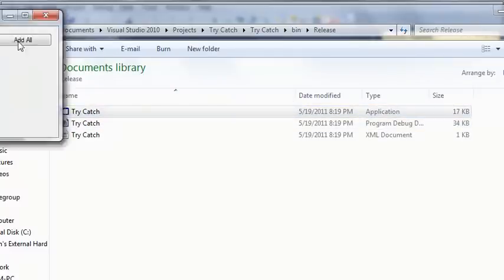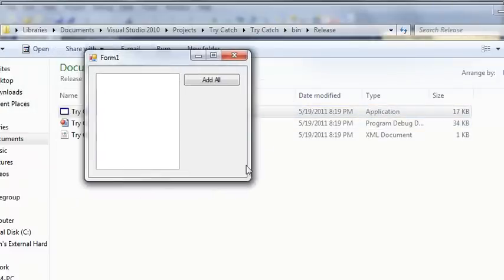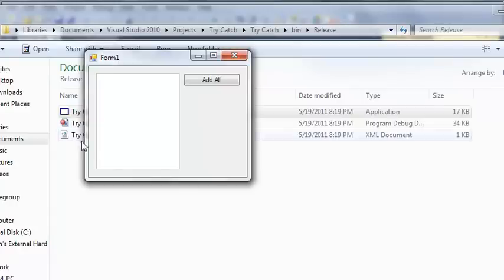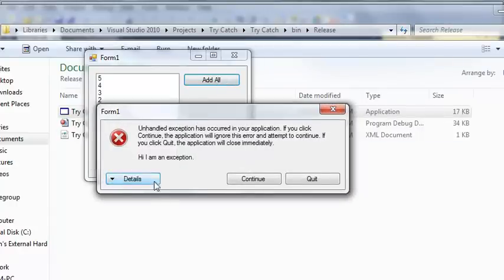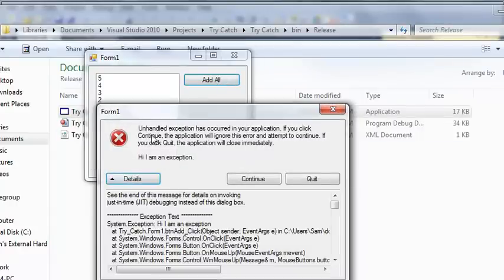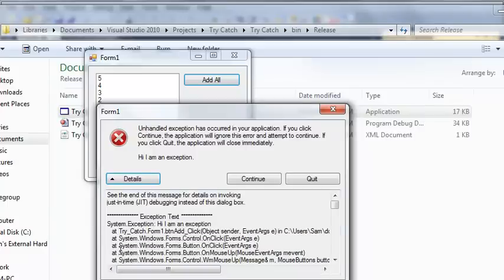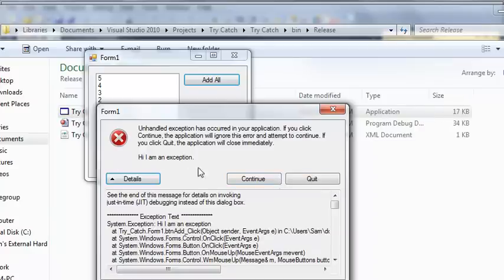Go ahead and open that up and this is the release form of your program. It doesn't offer any debugging capabilities. So if we go ahead and click add all, it says an unhandled exception has occurred. Now this is built into Visual Basic and it handles exceptions for you so that the user can either continue past the exception or quit. And you can see that the message right here says hi, I am an exception.